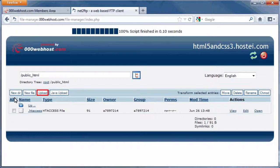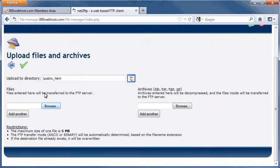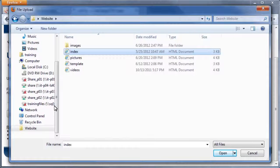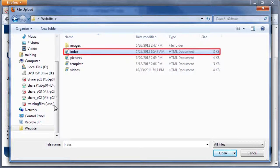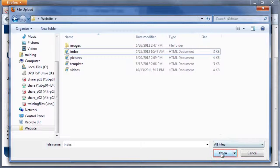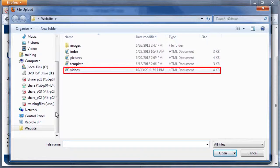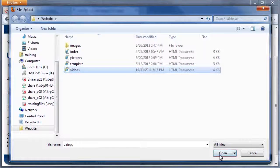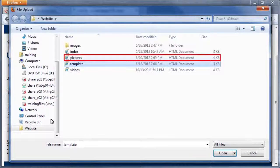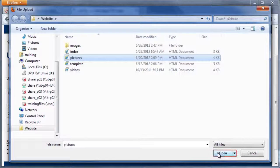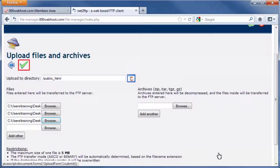To upload our files, click the Upload button. Click the Browse button to select the file we want to upload. In the File Upload box, make sure you are in the Data Files folder and select Index.html, then click Open. Click the Browse button again and select a different HTML file. Do this two more times for the remaining files except for Template.html. Once the three files have been selected, click the green check button.